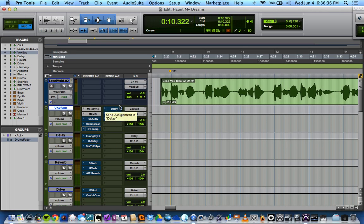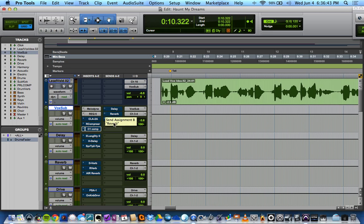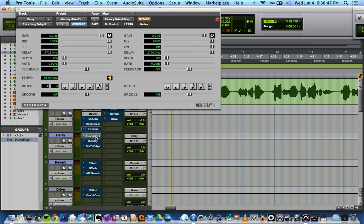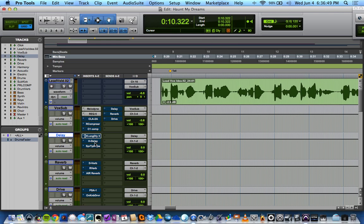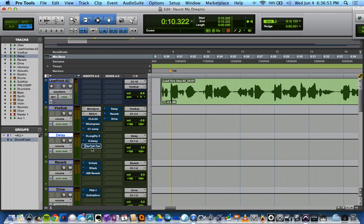Then I have three sends coming off of my main vocal: a delay, a reverb, and what I renamed to Drive. Delay is being sent to this delay aux. I have the Pro Tools extra long delay, the H delay from Waves, and the Super Tap also from Waves. We're going to see which one sounds best for this song.